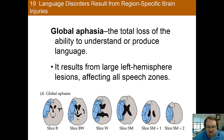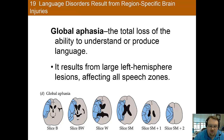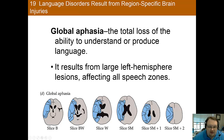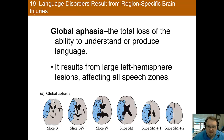Global aphasia is the total loss of ability to understand language or to produce language. It is the result of a large left hemisphere lesion that affects both the Wernicke and Broca's areas. Given the amount of brain damage necessary to cause this, this type of deficit is often accompanied by other impairments and the prognosis is quite poor.